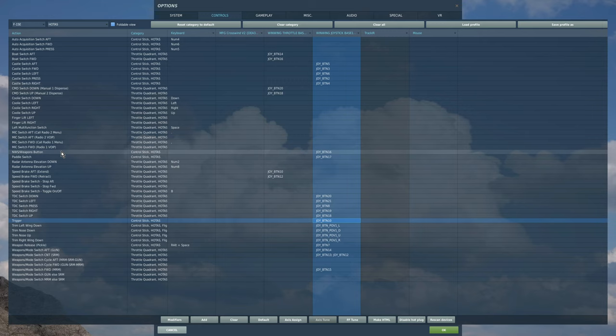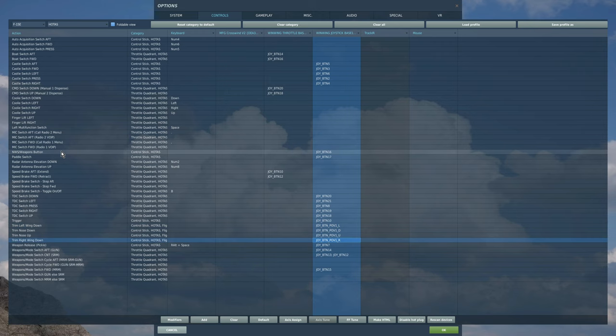Trim. Obviously, this stick has a trim hat. So up, down, left, and right. Pickle. I have a pickle button on the head of the stick. So that's that.